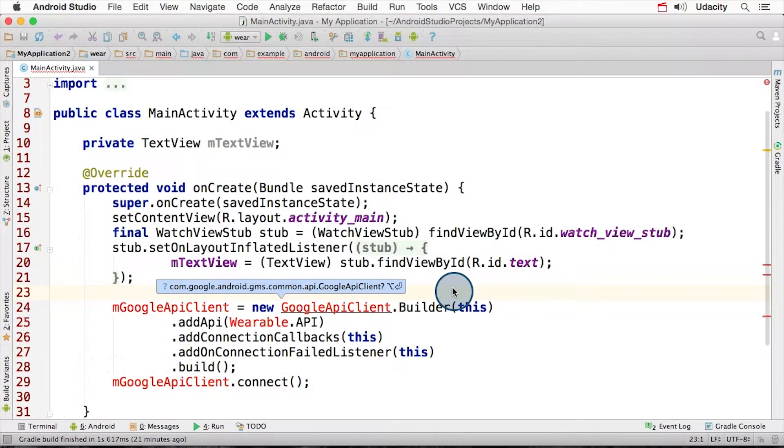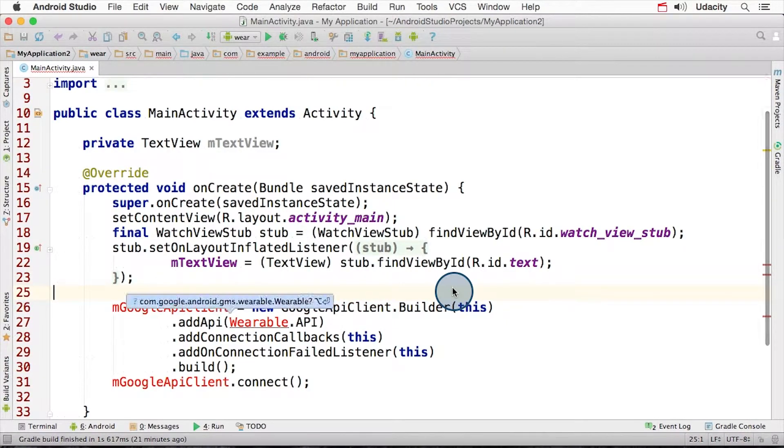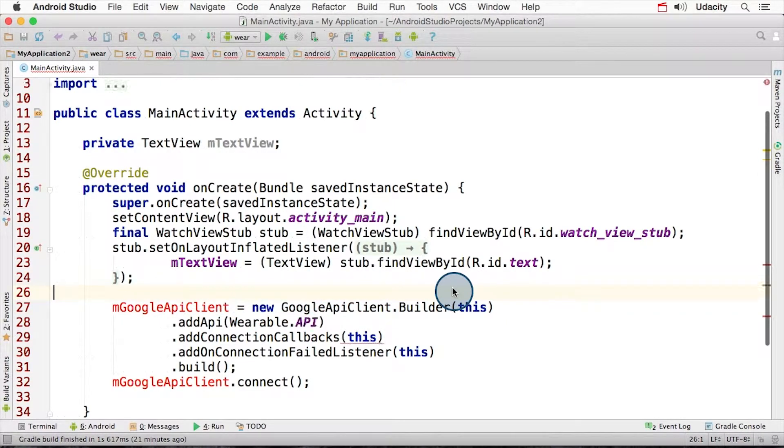The data API is provided by Google Play Services, so we need to first create a connection to this API. Note that this does not connect to the wearable, it just allows your app to make Google Play Services API calls. After we put this code in, we need to hit Alt Enter a few times to add the necessary packages.